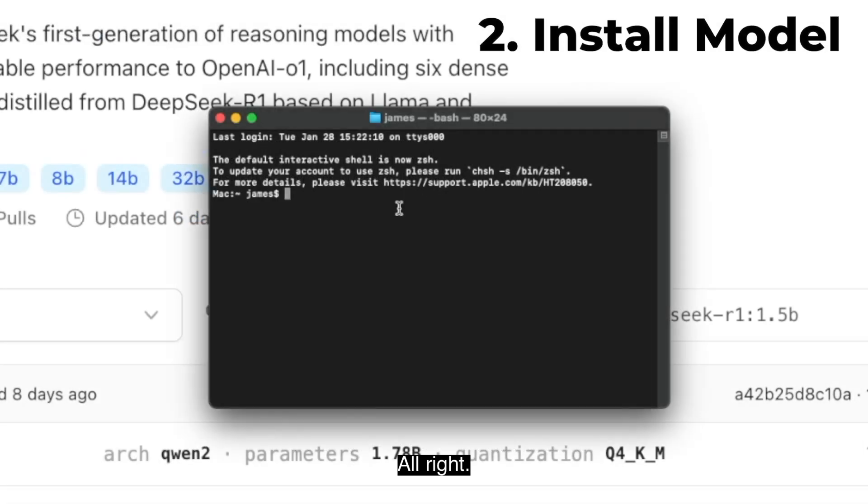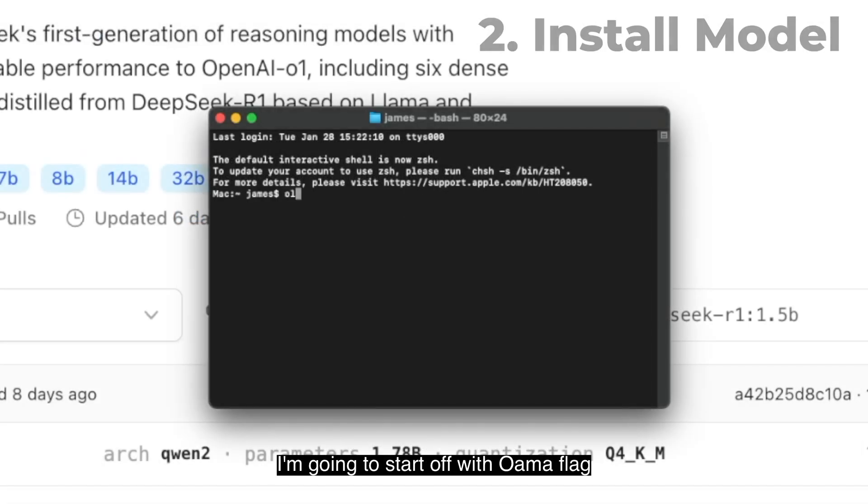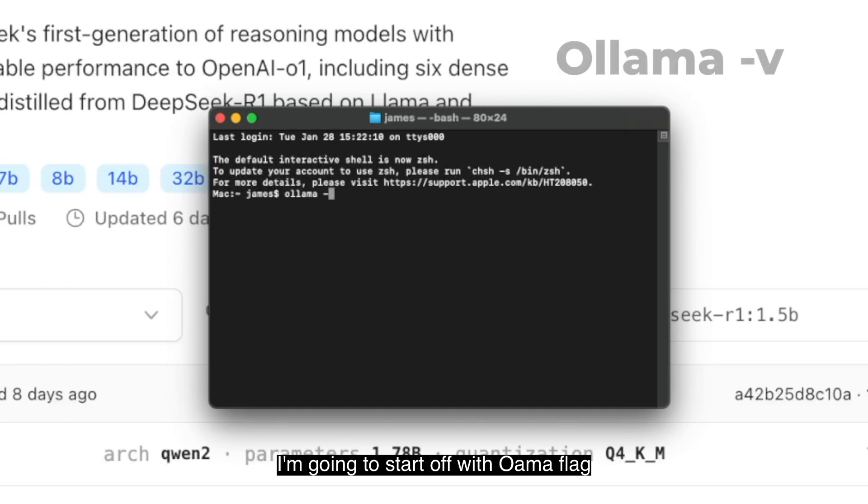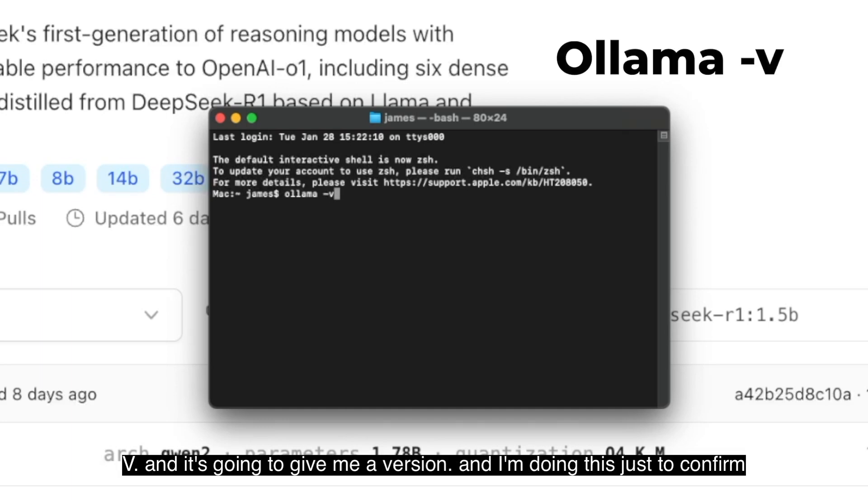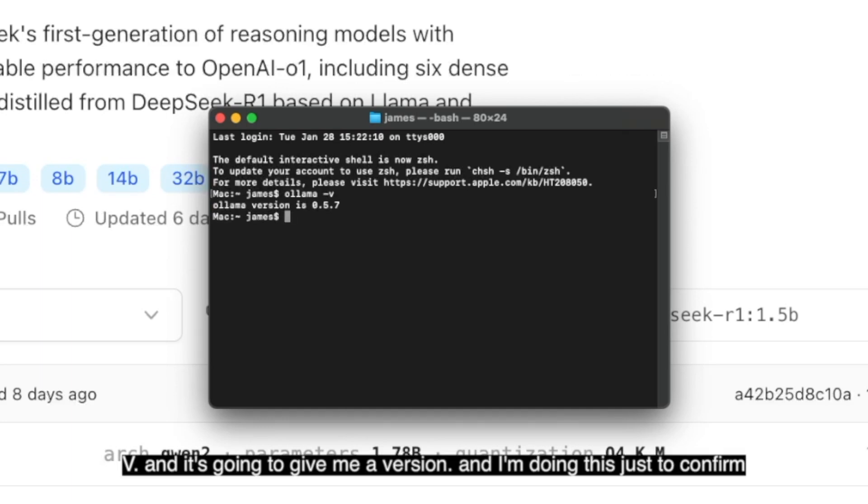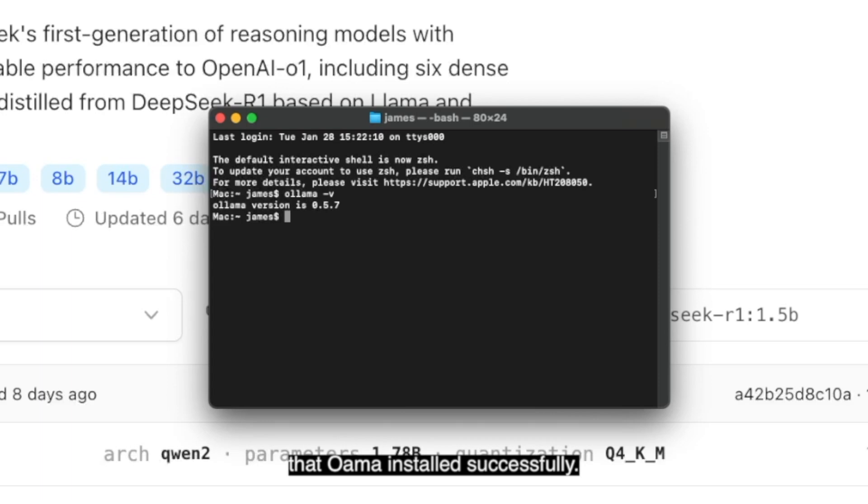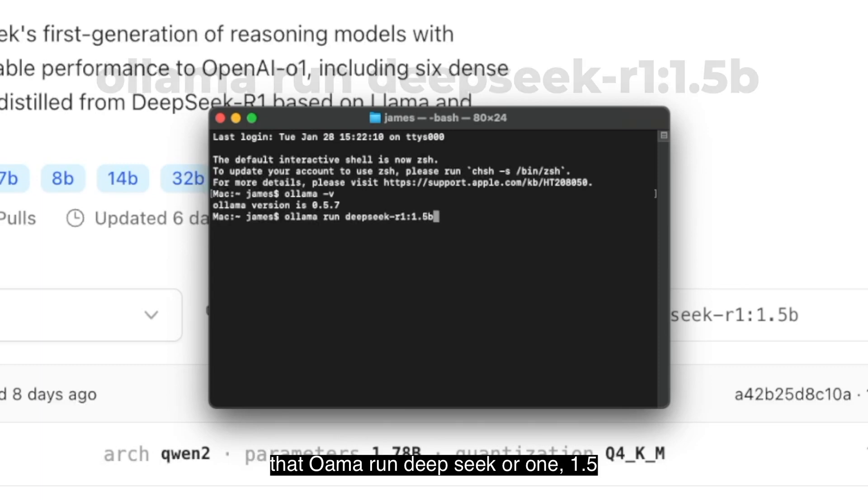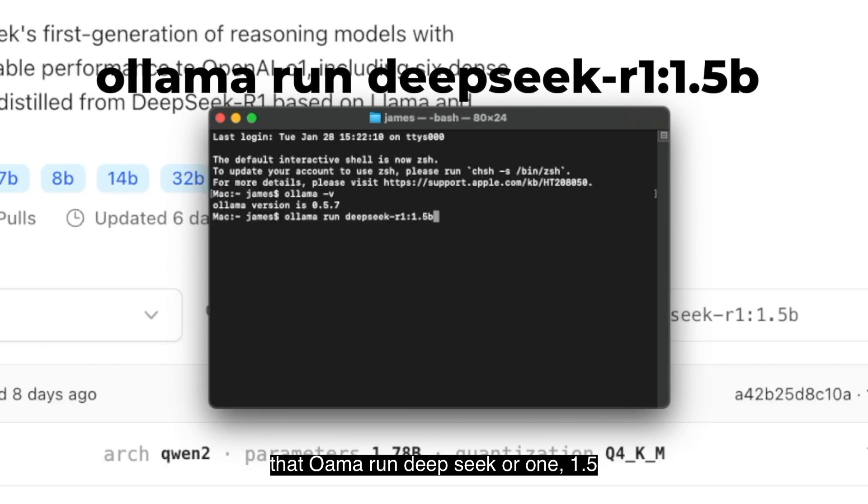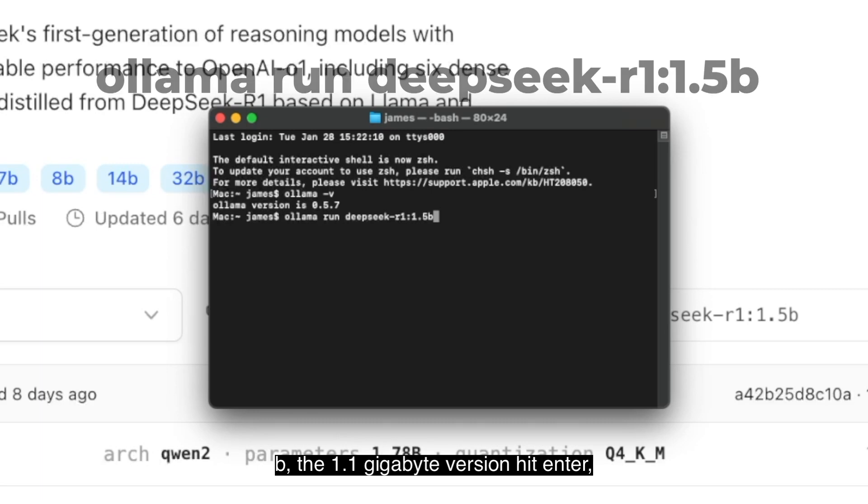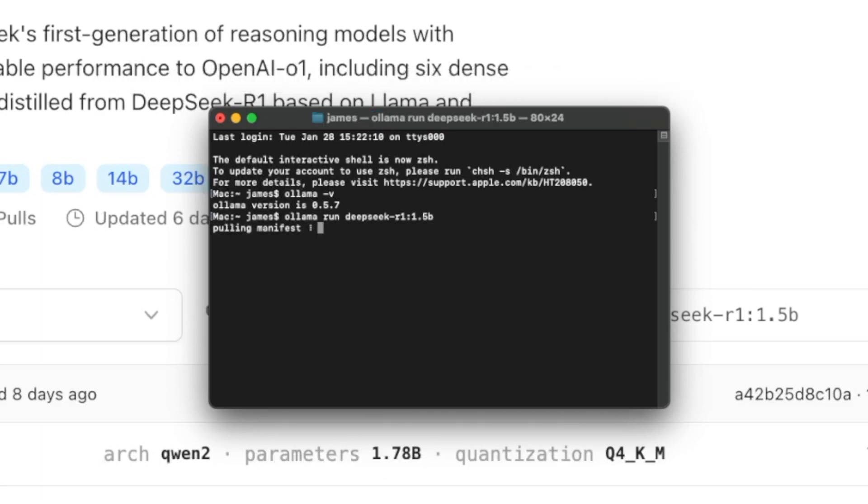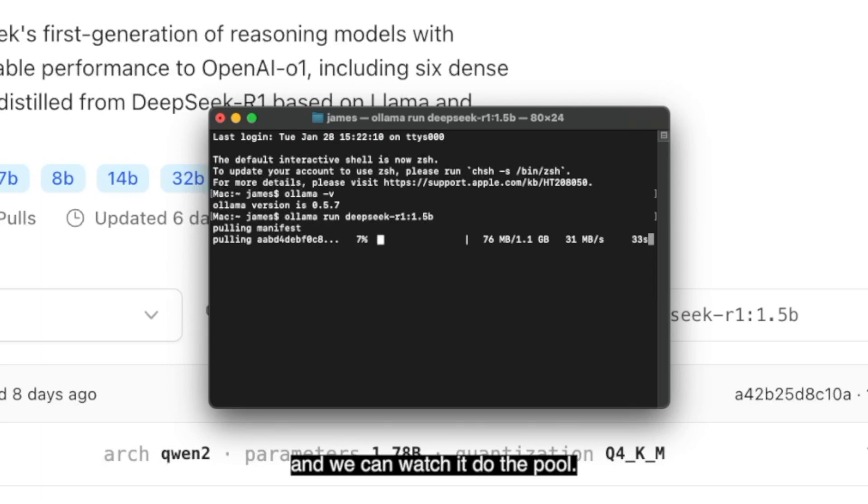I have a terminal open. I'm going to start off with ollama flag v, and it's going to give me a version, and I'm doing this just to confirm that Ollama installed successfully. So now I'm going to go ahead and paste in that ollama run DeepSeek R1 1.5B, the 1.1 gigabyte version. Hit enter, and we can watch it do the pull.